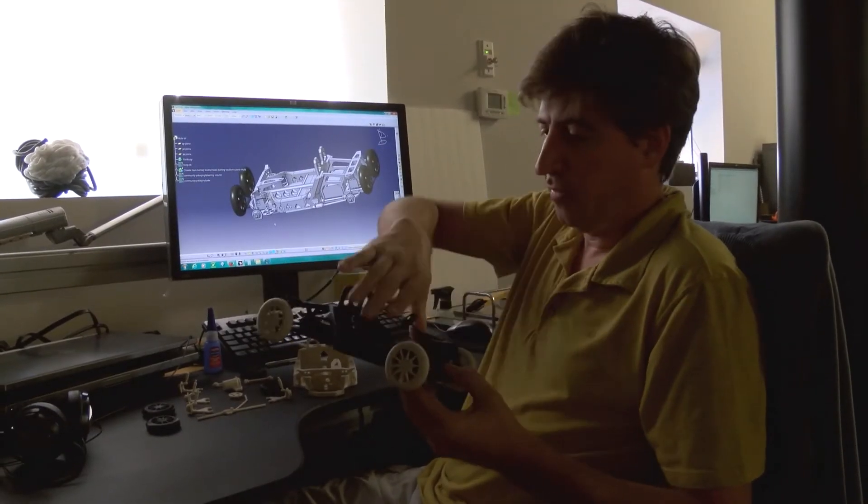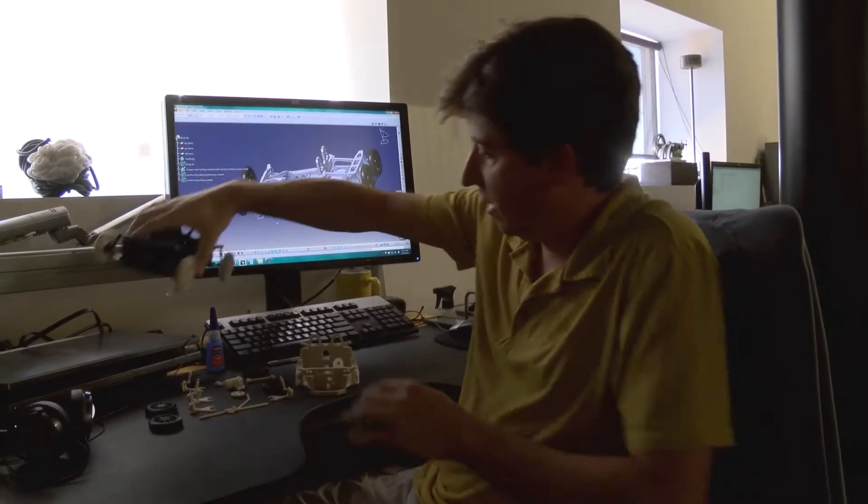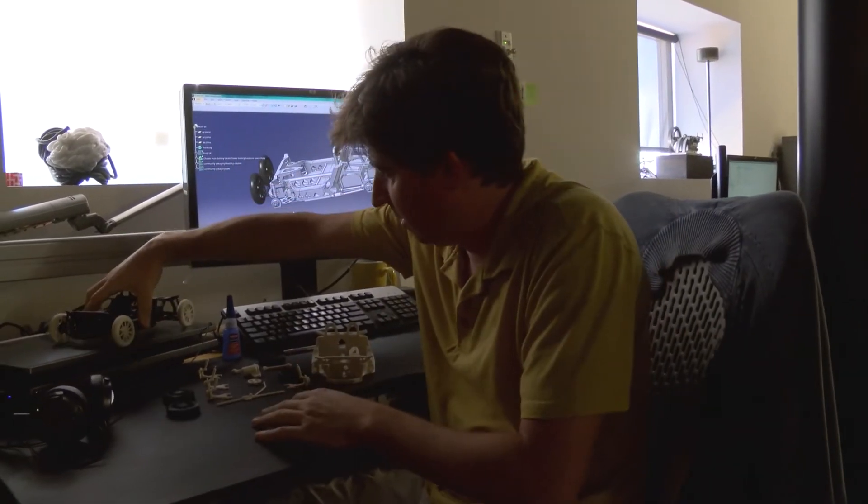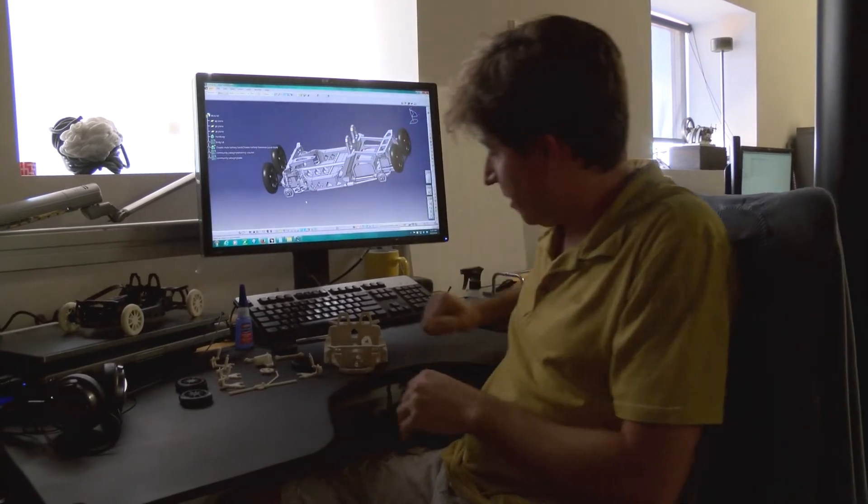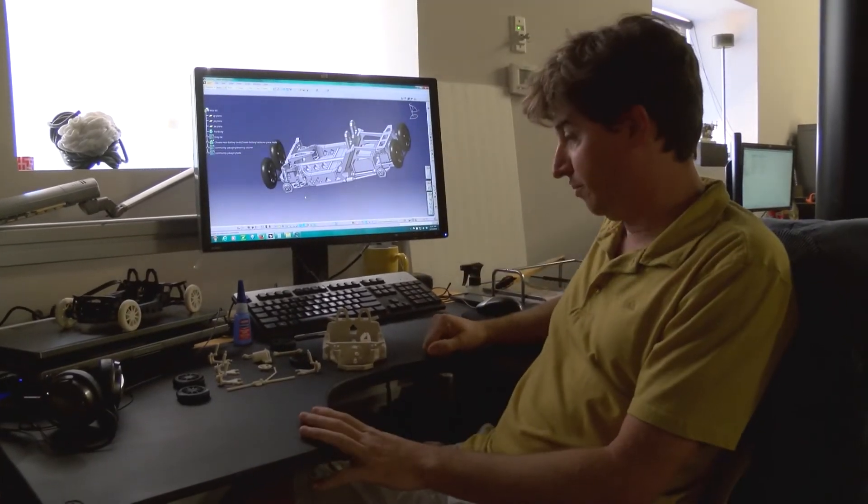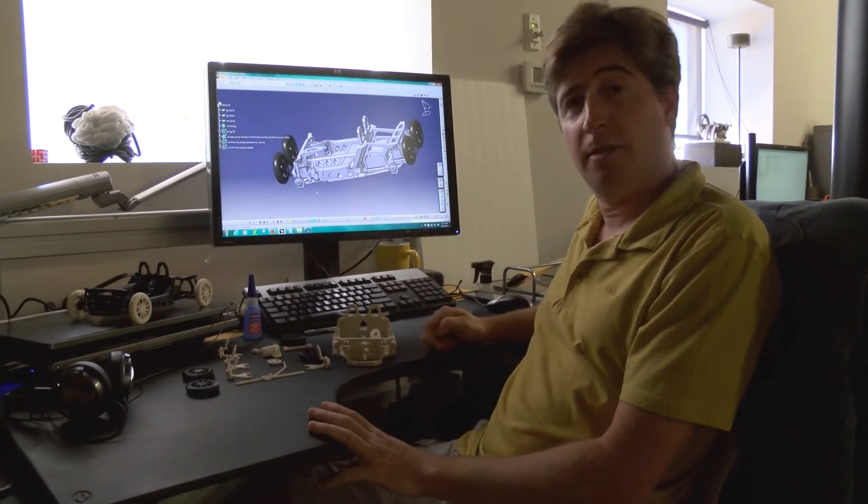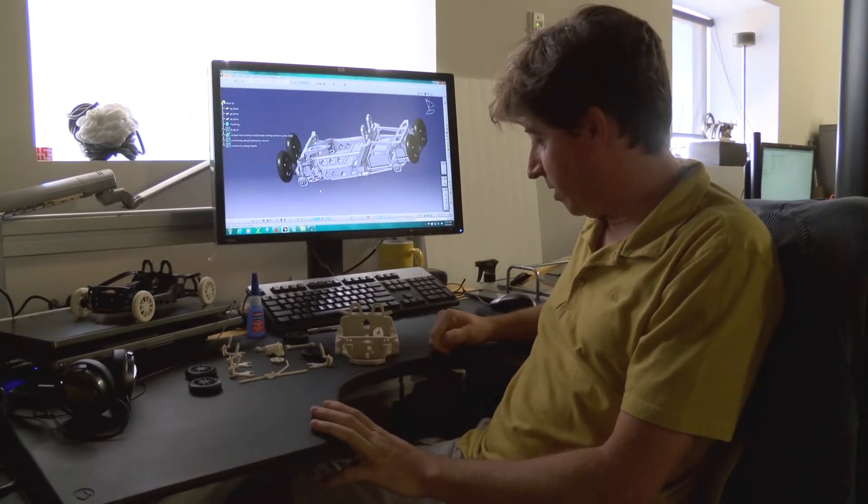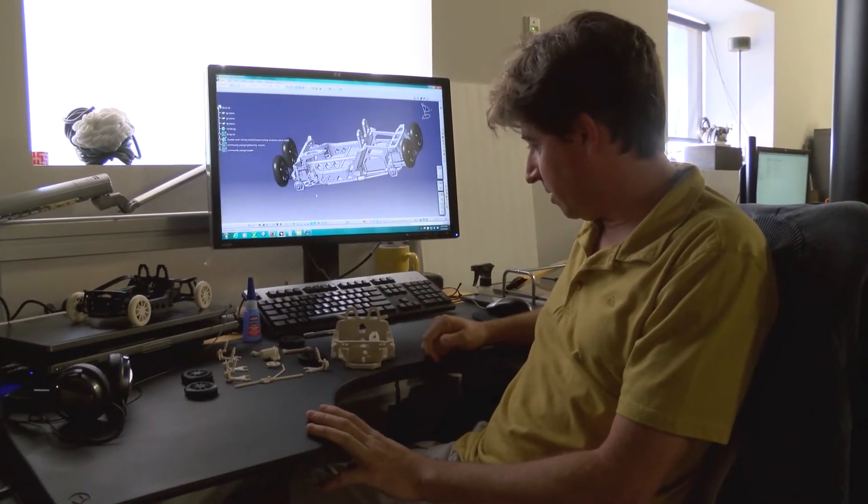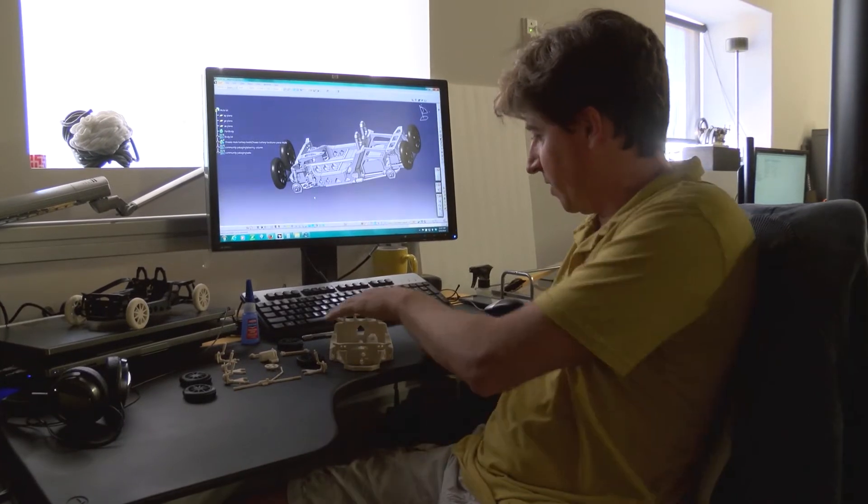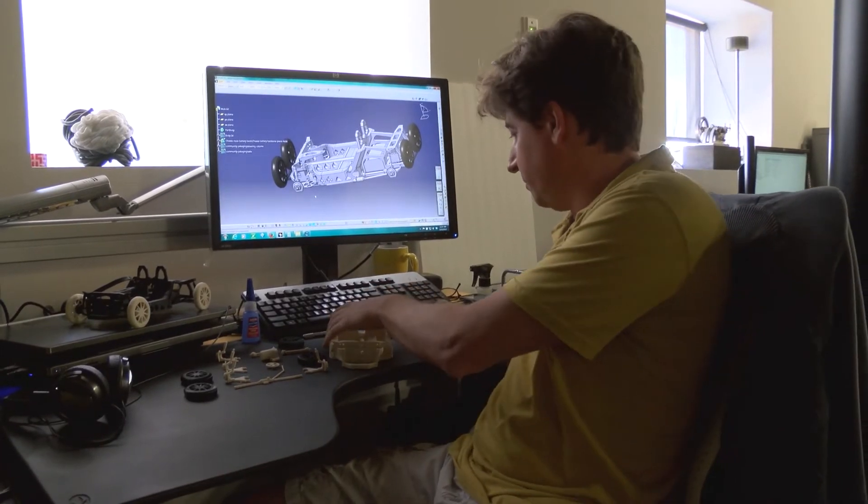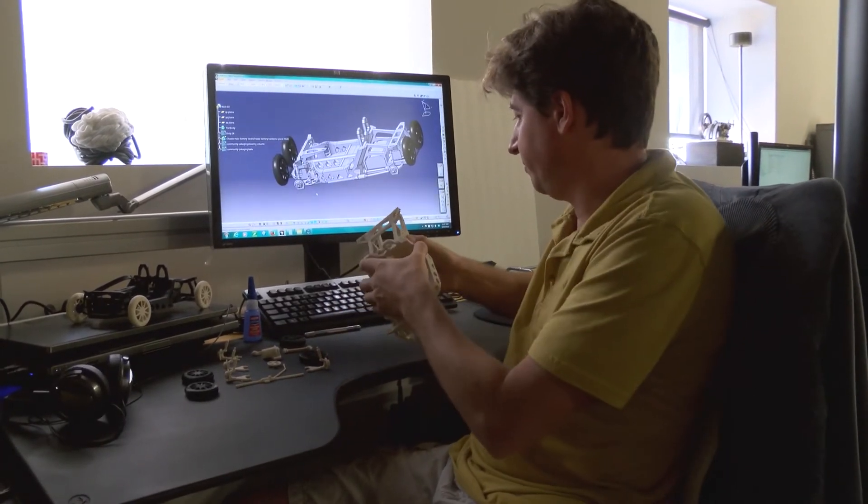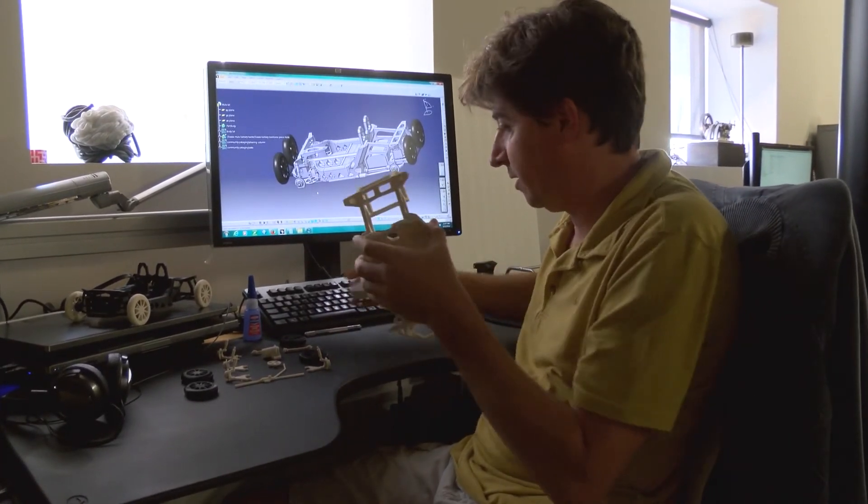So I have here this kit that I already broke down and I'm going to quickly show how it can be attached. So let's just start it.